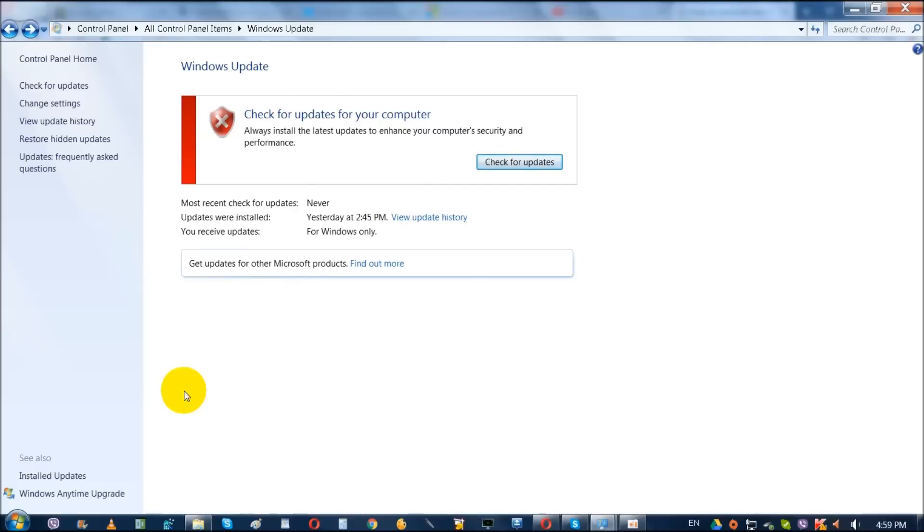That's basically it. Now your computer will not be bugging you anymore, so you're going to live peacefully.